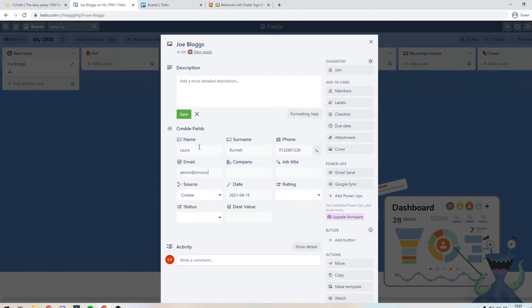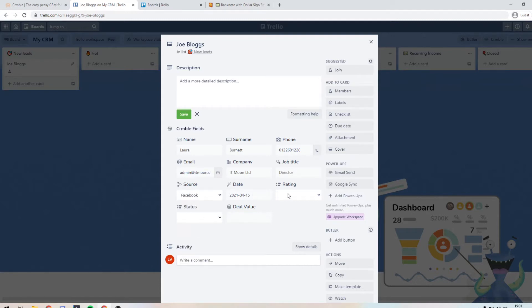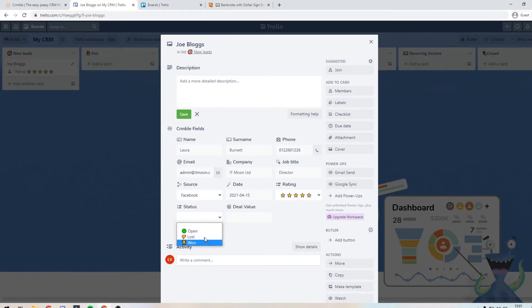So for instance, we've got the email, we've got the company, their job title, we've got the source that they came from, the date being acquired, give them a rating, give it a status so that it is open, and then give it a value.